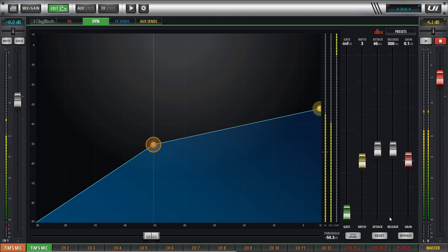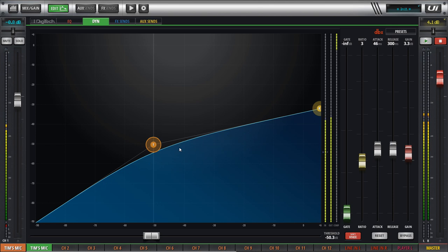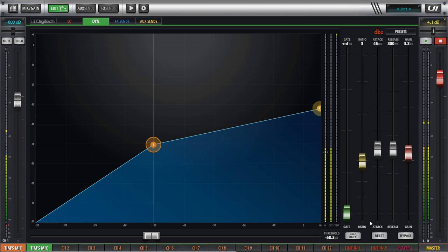One more thing to talk about with compressors: there's something called hard knee and soft knee. Right now we're in hard knee compression — as soon as we hit the threshold, compression kicks in immediately. With soft knee, you can see it changes the graph into more of a curve, where it starts kicking in a little earlier than the threshold, giving you a more gradual compression. Soft knee is nice, but be careful — for voice it can muddy things. Some voices work better in hard knee. Just tinker around and see what sounds best, since different people's voices are very different.